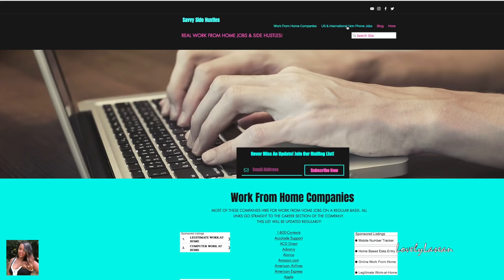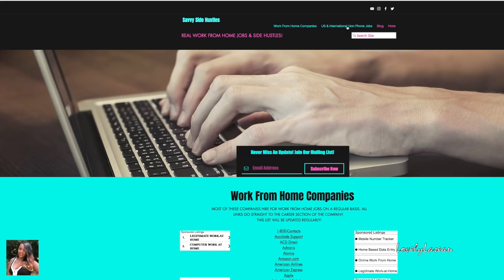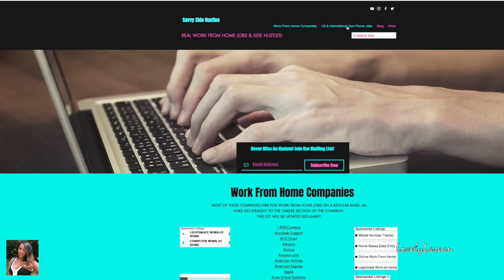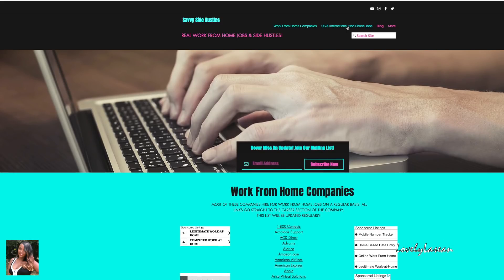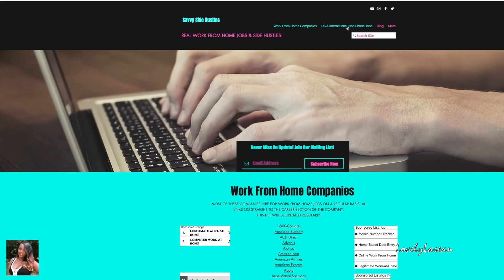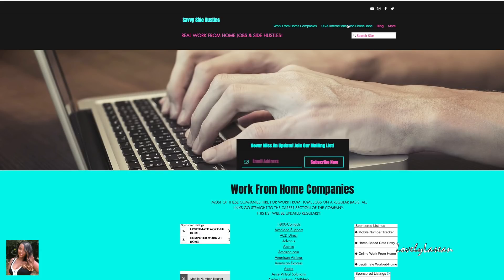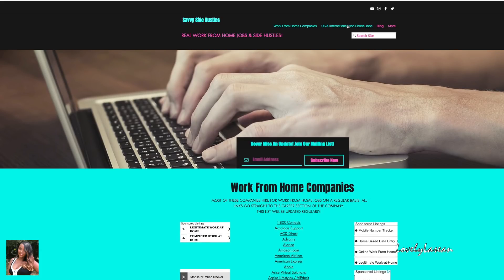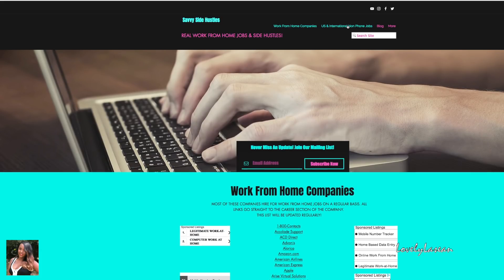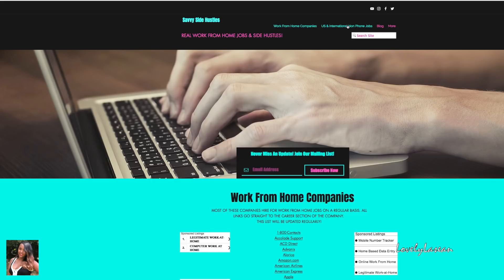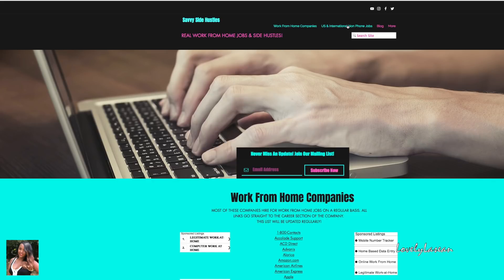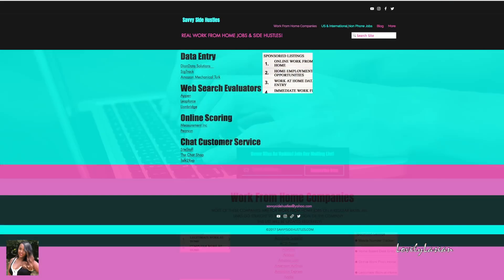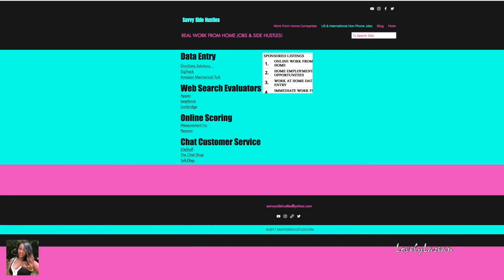If you guys are interested in any of these positions, all of them will be in the description bar for you. If you're interested in other companies or other positions, definitely check out that work from home companies page on my website. There's plenty of jobs available right now. Things are really going to be picking up between now and the holidays so there's enough work to go around for everybody.